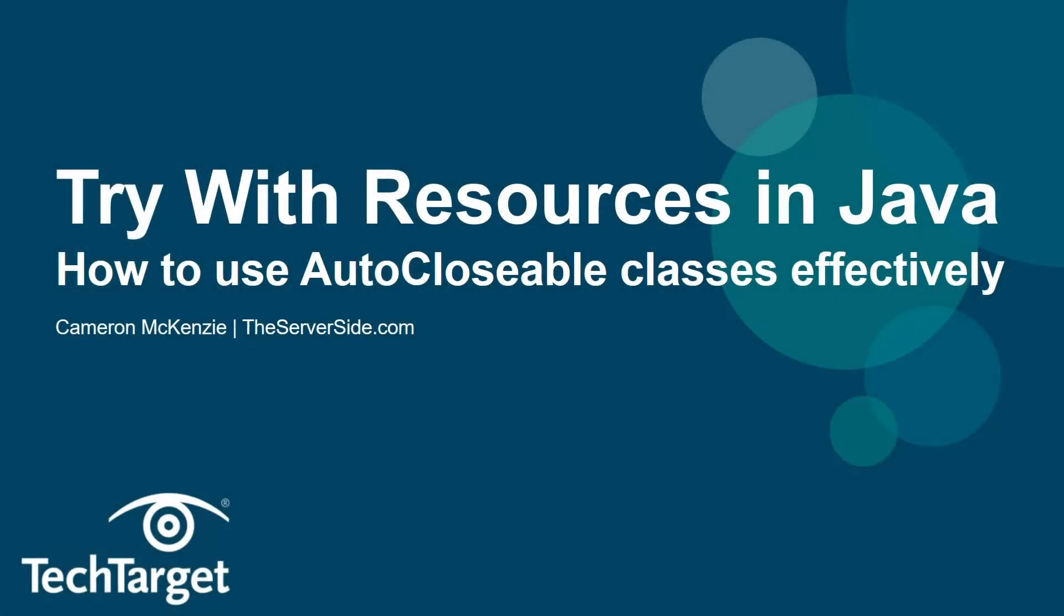Hey, I'm Cameron McKenzie. I'm the editor-in-chief over at theserverside.com, and I want to show you a simple example of how to use TryWithResources in Java properly.